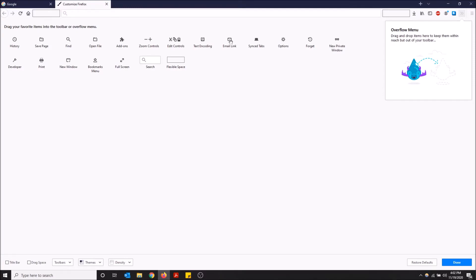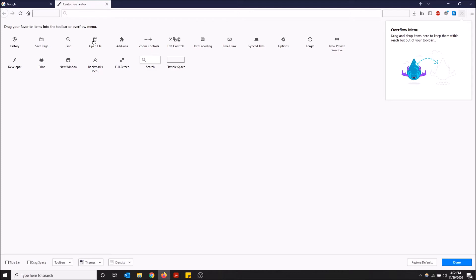You can also link your email to this icon. I personally just use the bookmarks instead and just click the bookmark for my email, but you can link your email to this icon. Zoom in controls, and then you can click your add-ons, open file, find, and so forth.